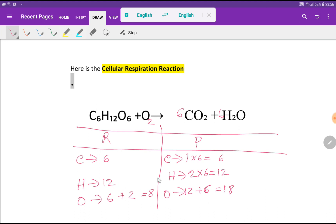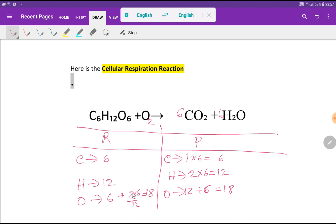Carbon and hydrogen are now balanced, but oxygen is not. On the product side we have eighteen oxygen, but on the reactant side we only have eight. Six oxygen come from glucose and we need to adjust O₂. If I multiply O₂ by six we get twelve, and twelve plus six equals eighteen. So I place six before O₂.